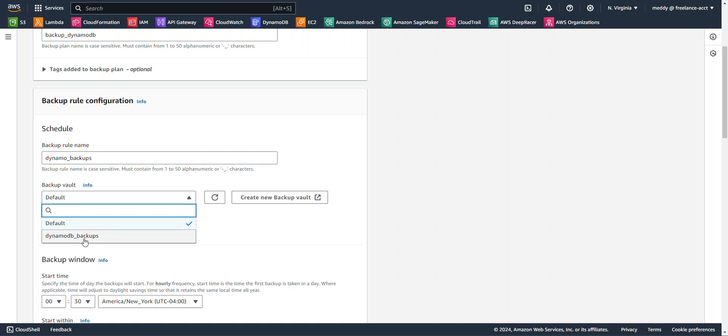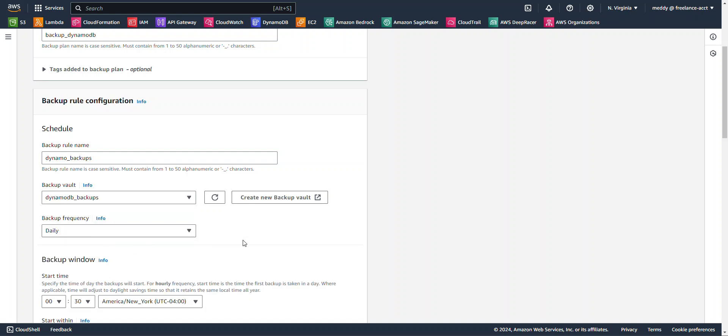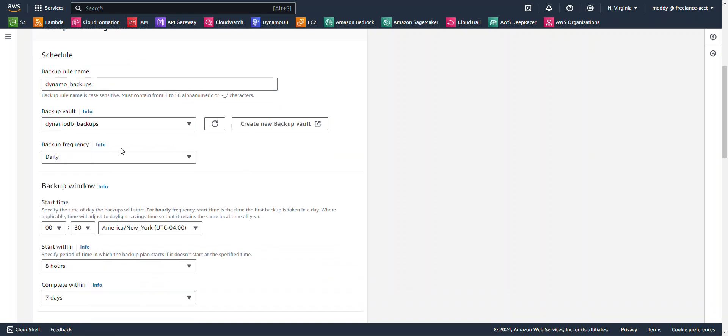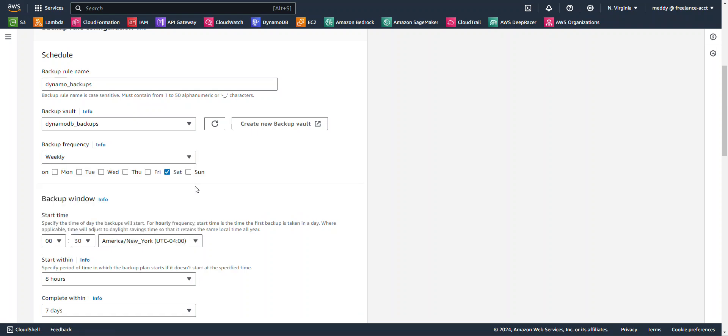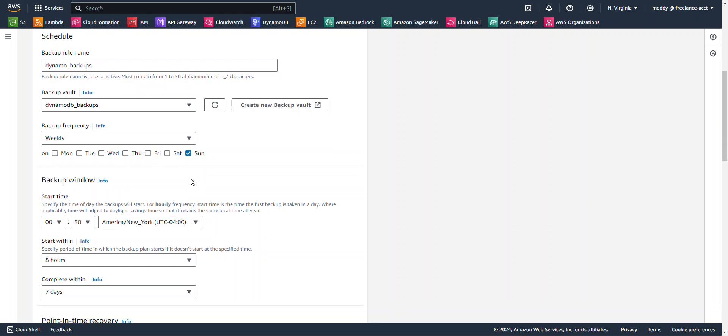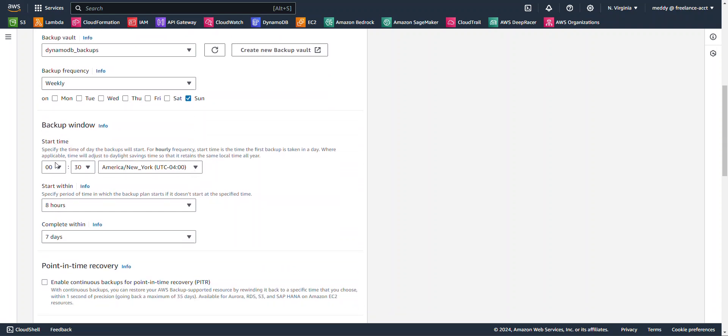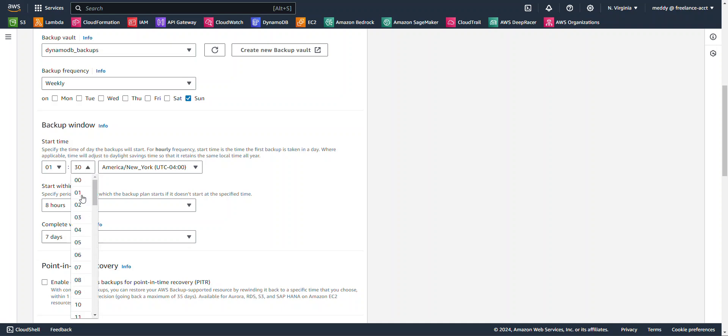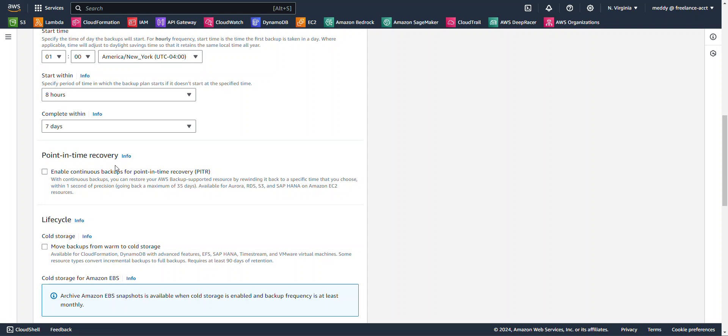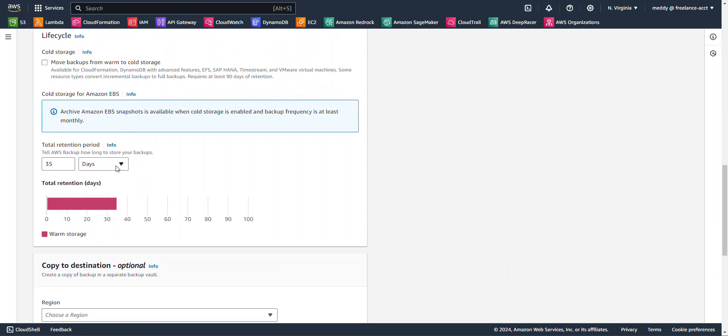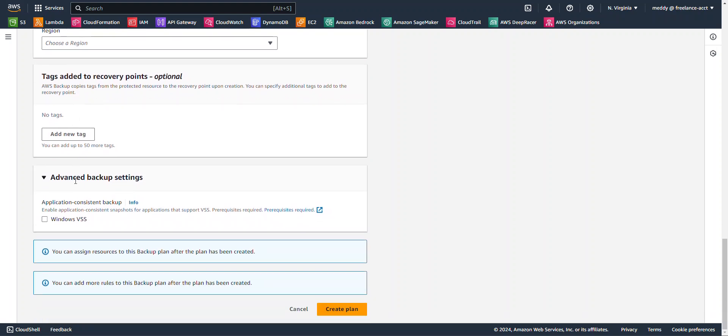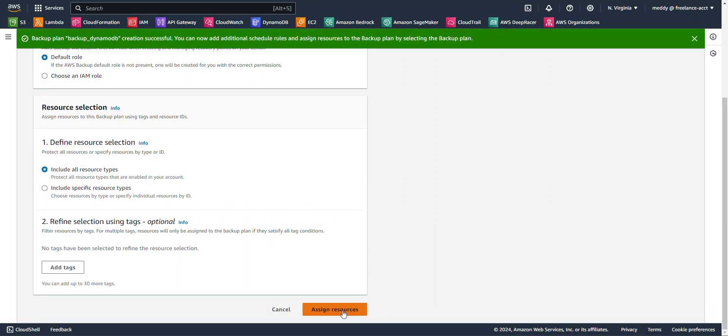For the Backup Vault, I will select my DynamoDB Backups. For the Frequency, this is how often you want the backups to happen. I'm going to select Weekly. And instead of Saturday, I'll choose on Sunday. The Start Time, let's have it start at 1 in the morning. And that is New York Standard or Eastern Time. Total Retention, we'll leave at 35 days. This is how long you want to retain the data that is backed up by the AWS Backup Service. And we're going to scroll all the way down here to the bottom and hit Create Backup Plan.